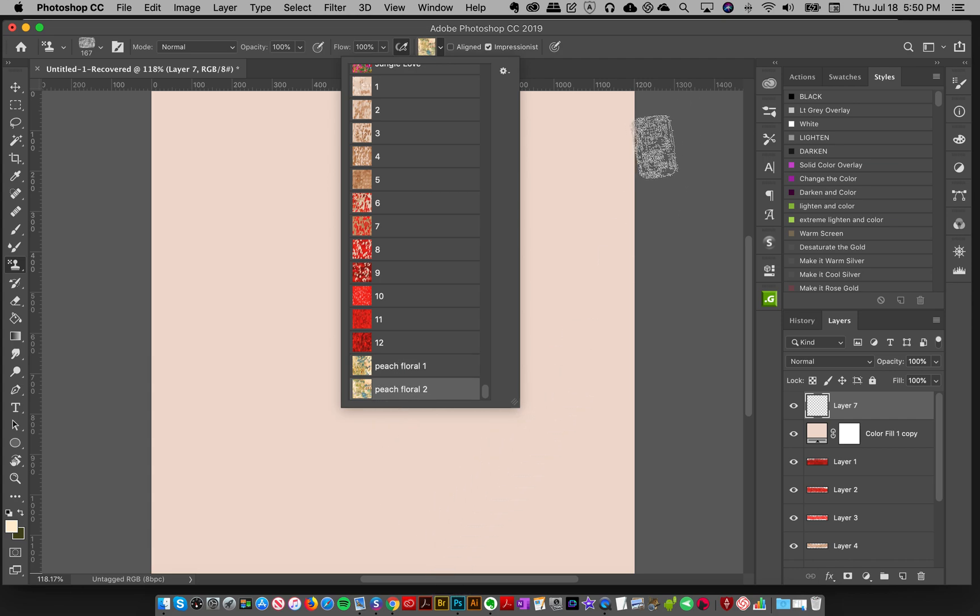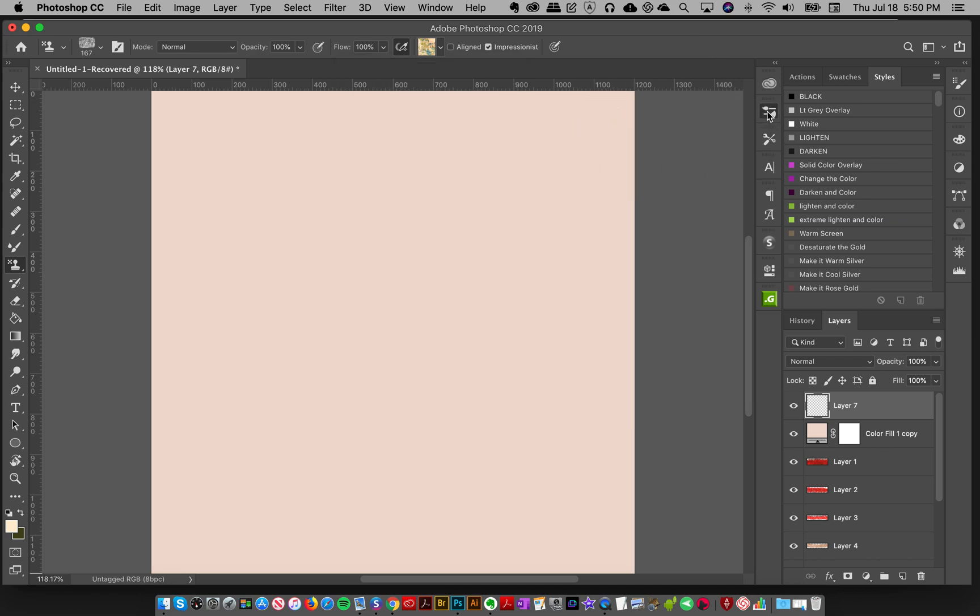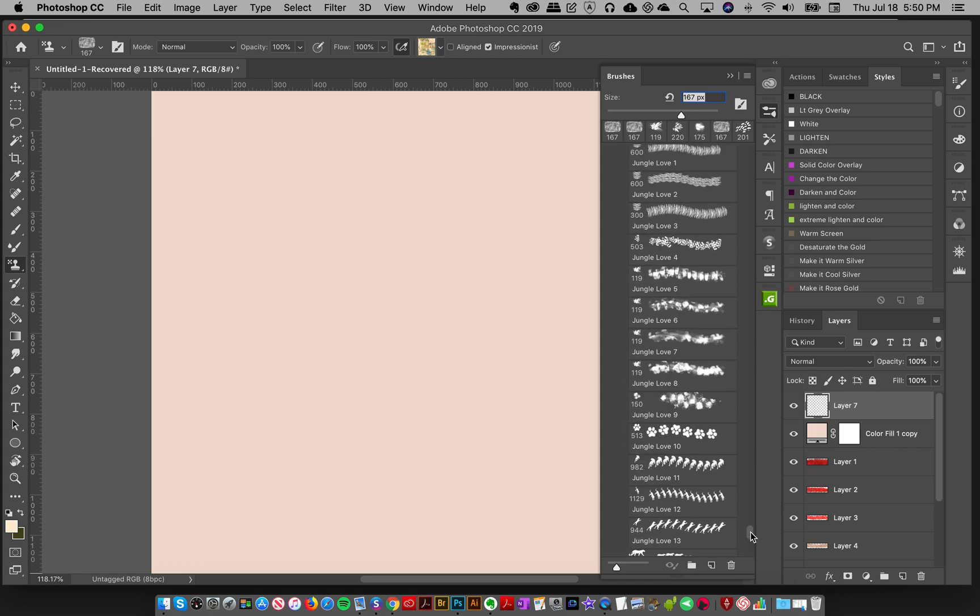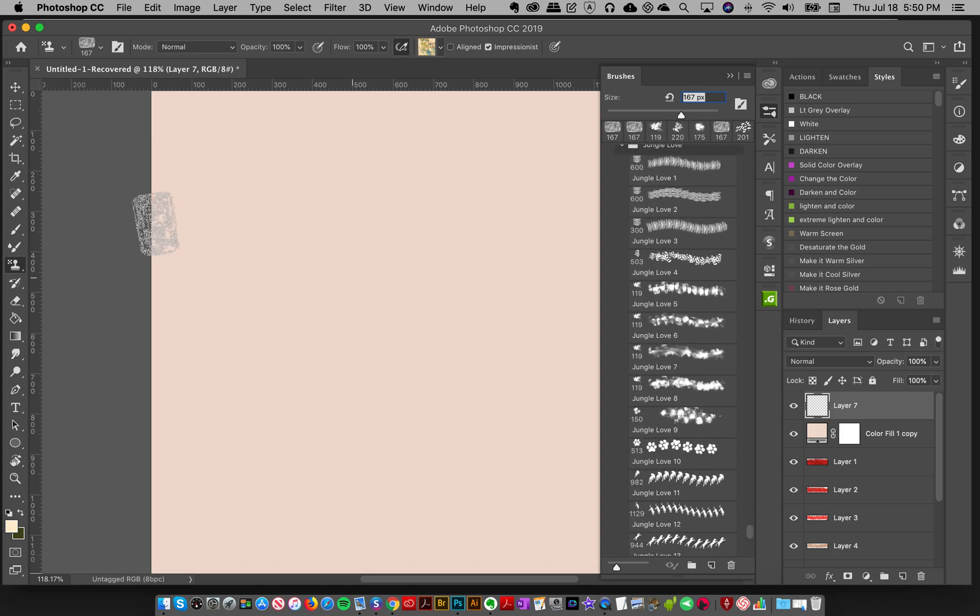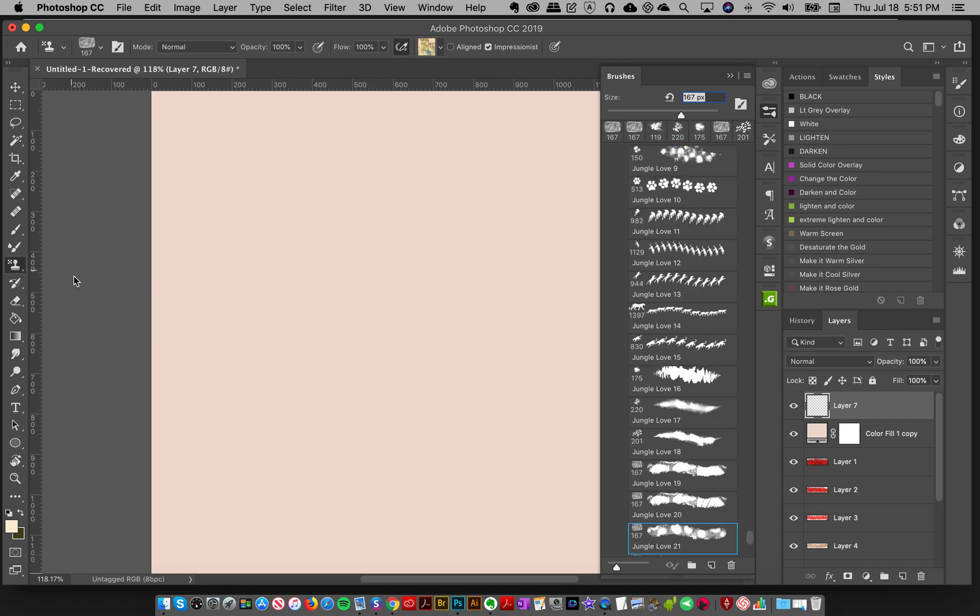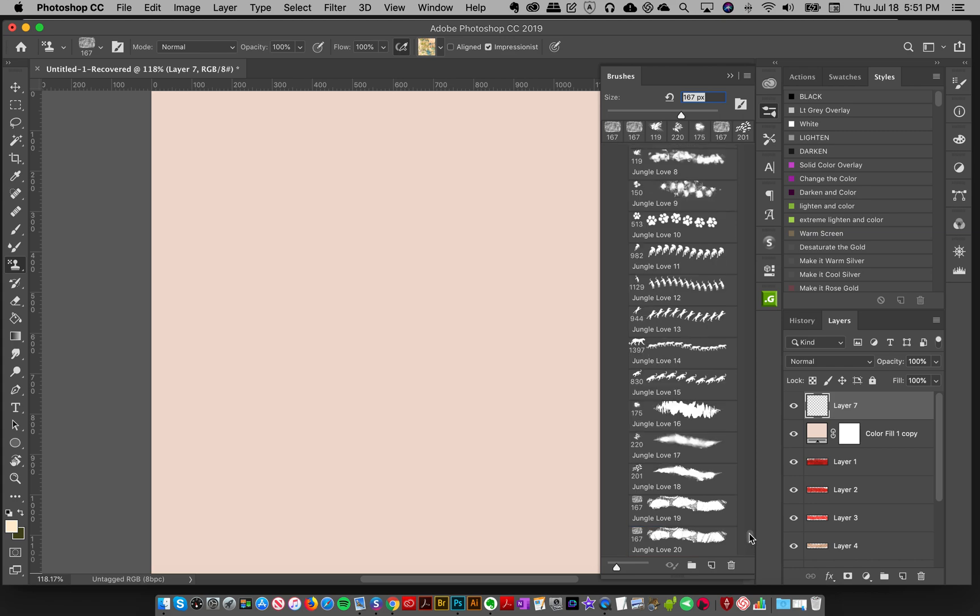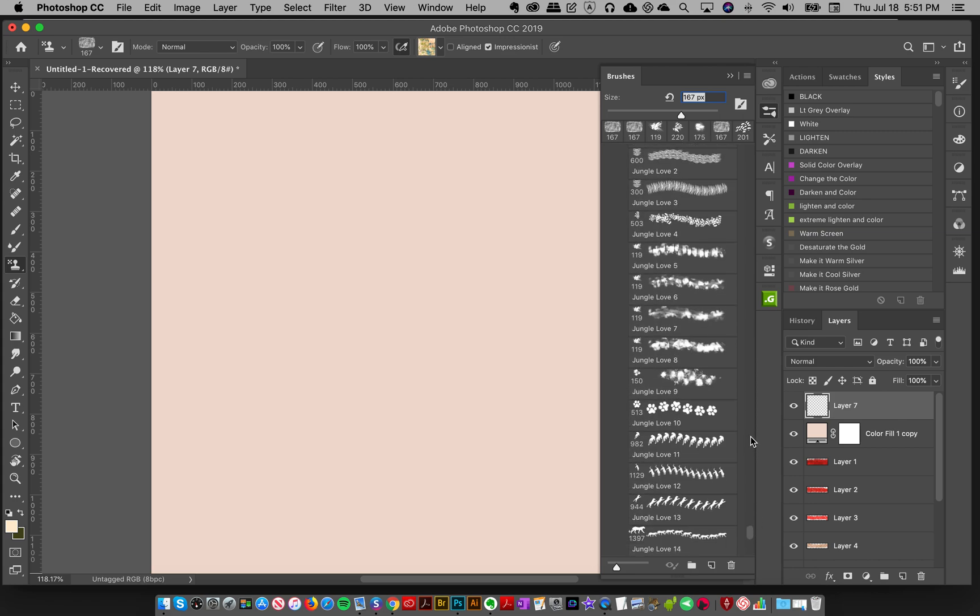I found out something when I was playing with my brushes that looks really cool. To start off, make sure you've selected your pattern stamp tool, and make sure impressionist is checked. Then I'm going to go to my new jungle love patterns and get pattern number eight.